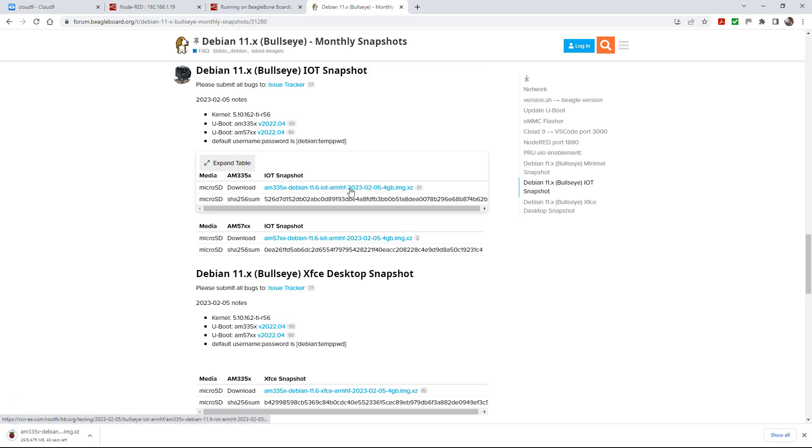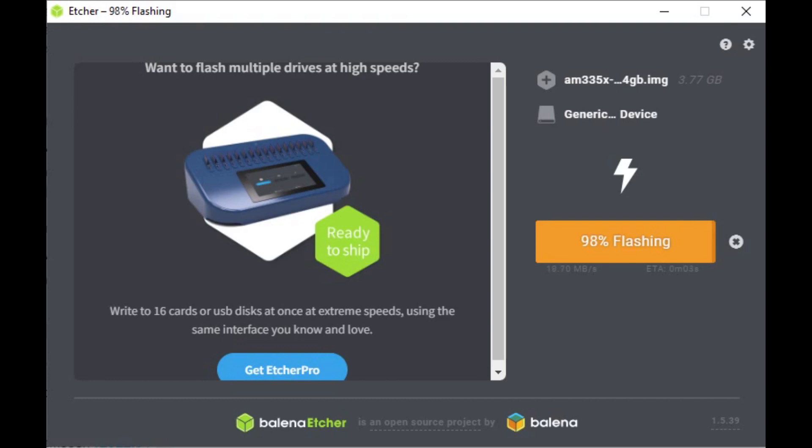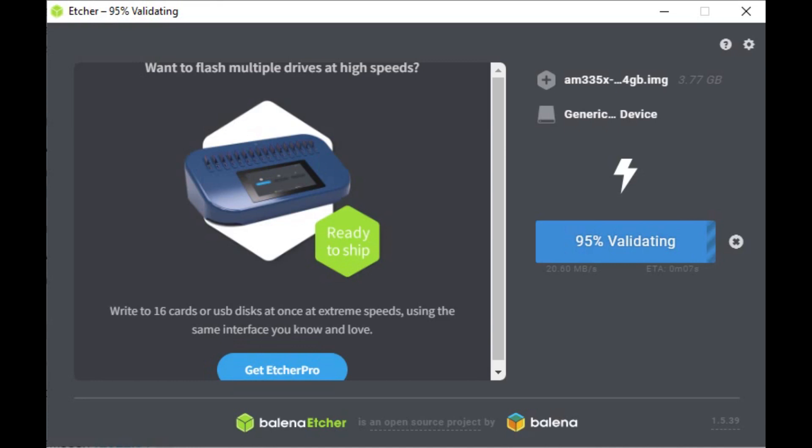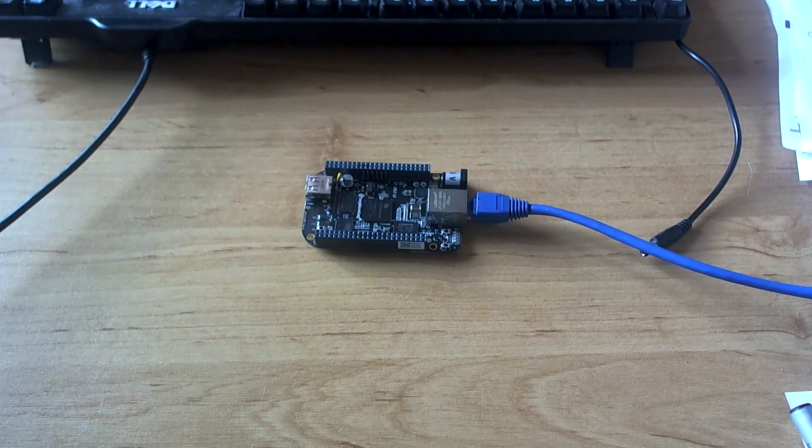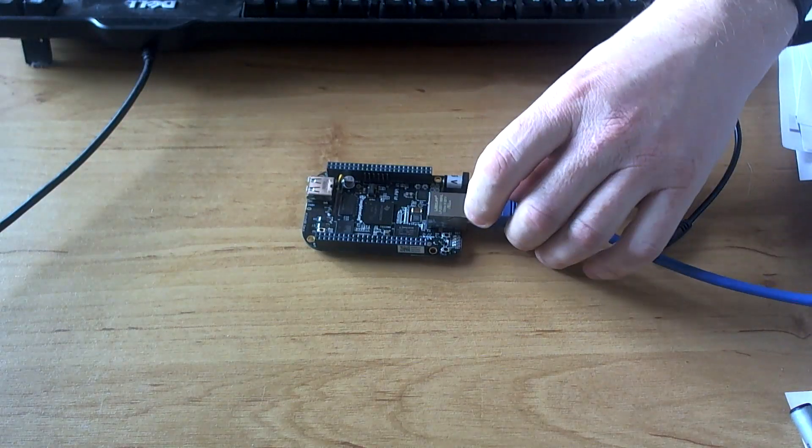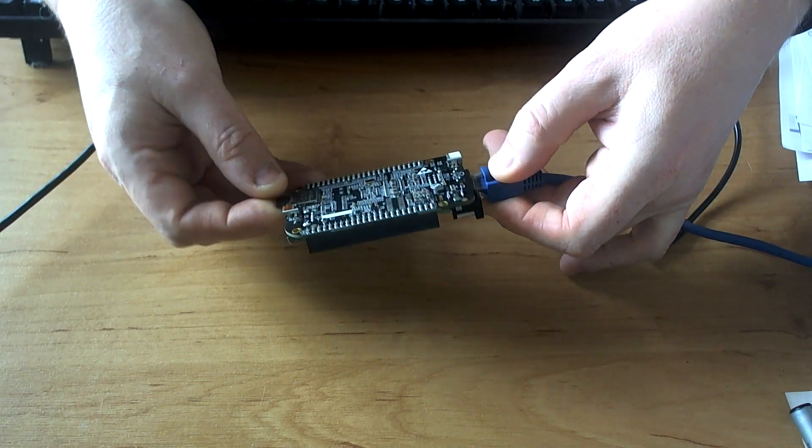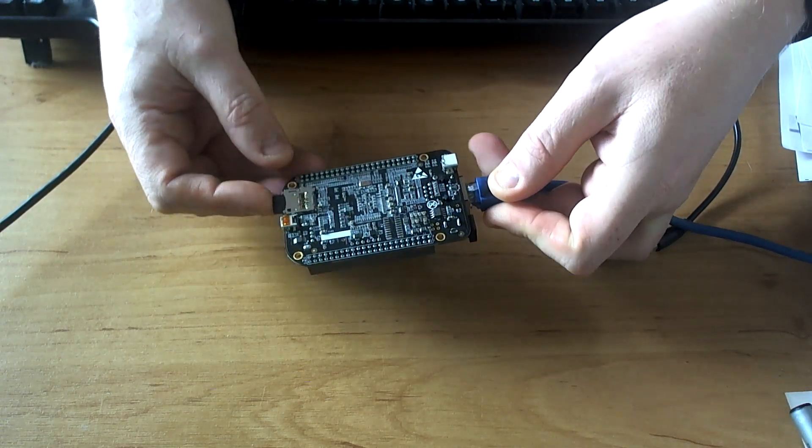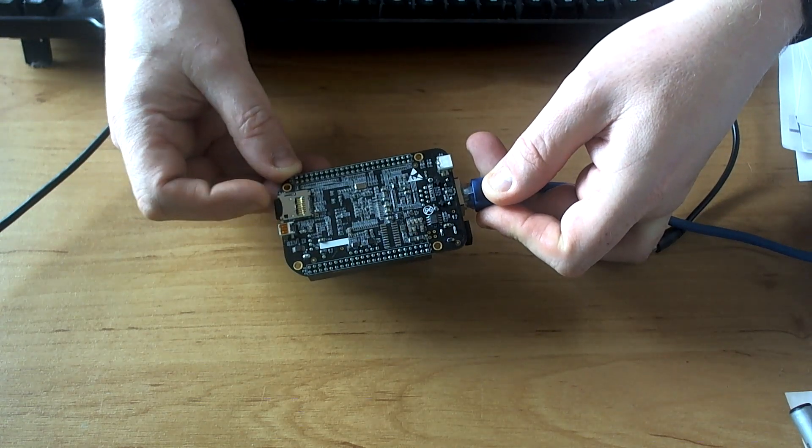So we'll download that. I've sped up the download slightly. And then once we've got that, we then need to use Balena Etcher and we will flash this. Again, sped this up, cut bits out because it takes about 20 minutes to do. Validate the SD card. Take your newly formatted SD card with the new image and stick it into the BeagleBone Black.